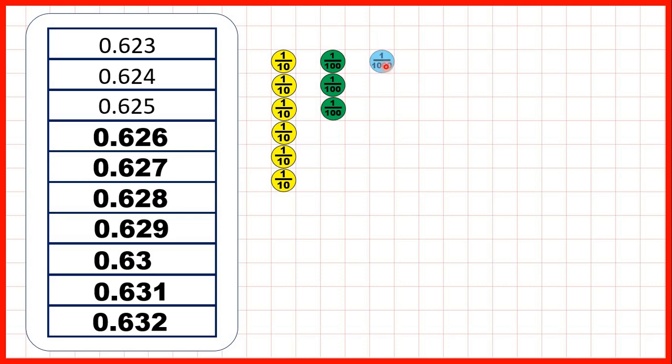Then we kept on counting in thousandths until we got to 0.632, so six tenths, three hundredths, and two thousandths.